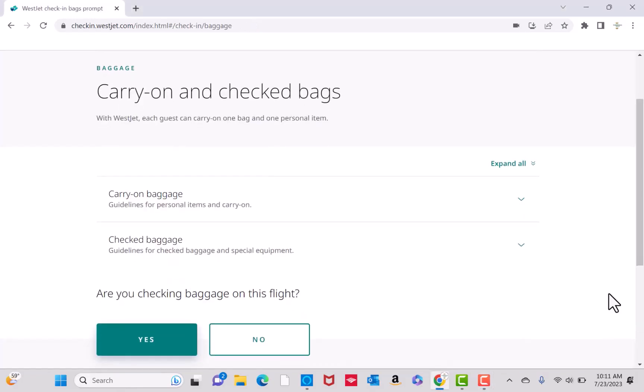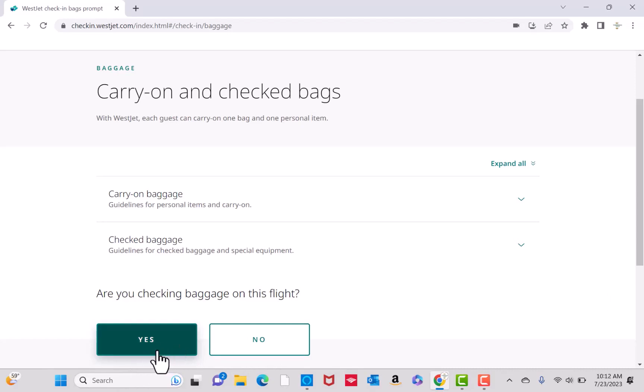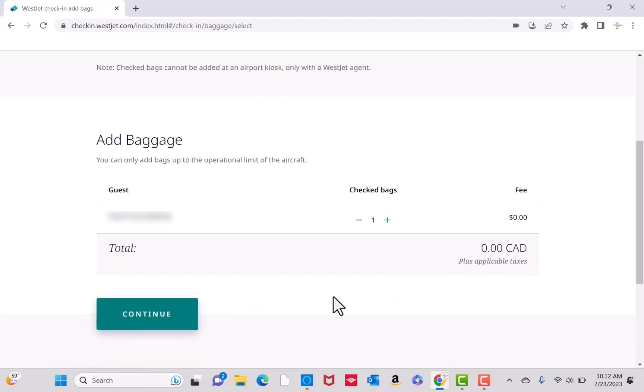It will ask you if you're checking baggage on this flight. Click on the option that applies. If you're going to add baggage, click on the plus icon. Otherwise, click on Continue.